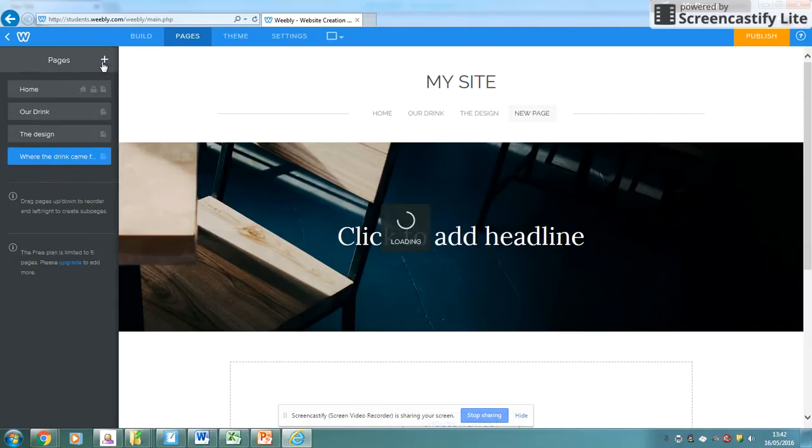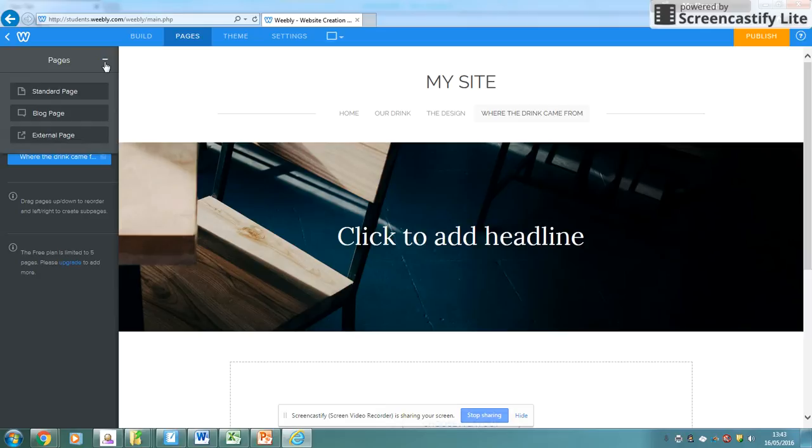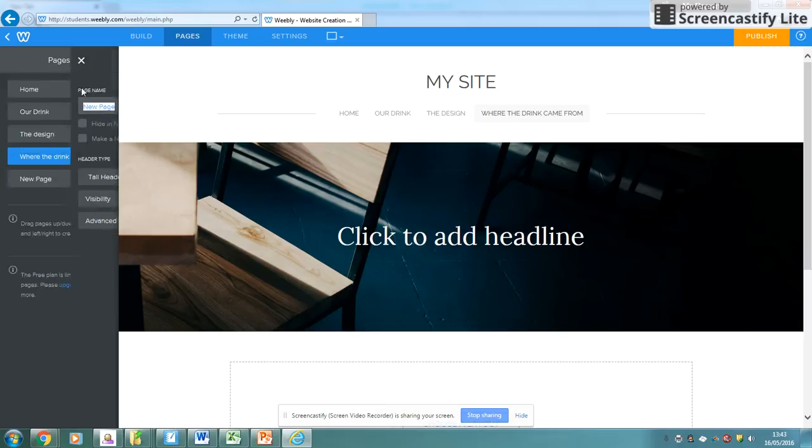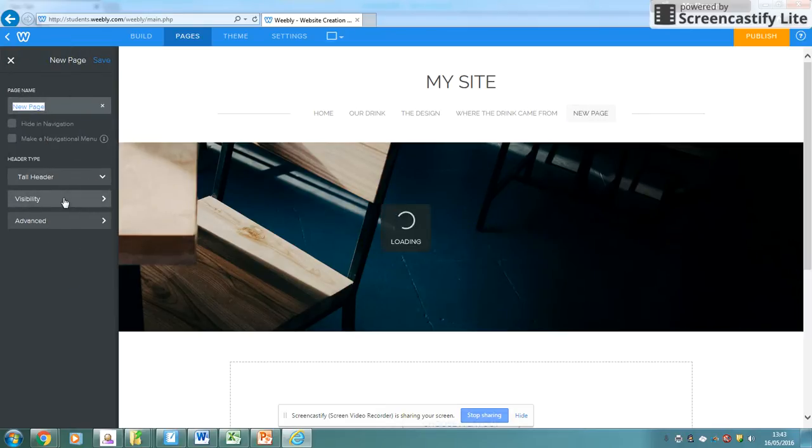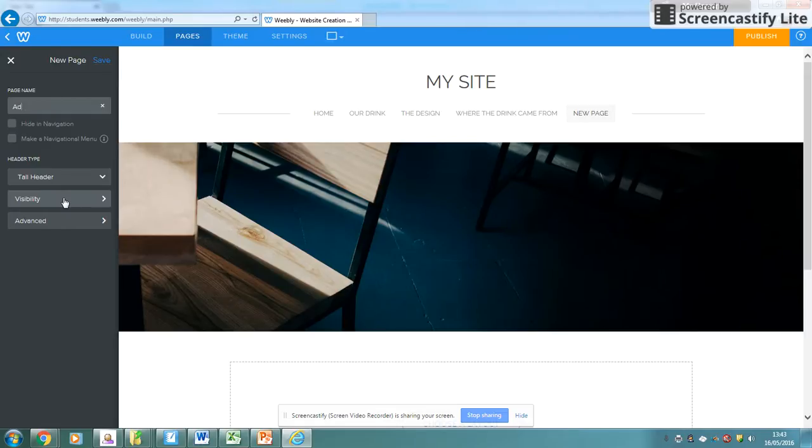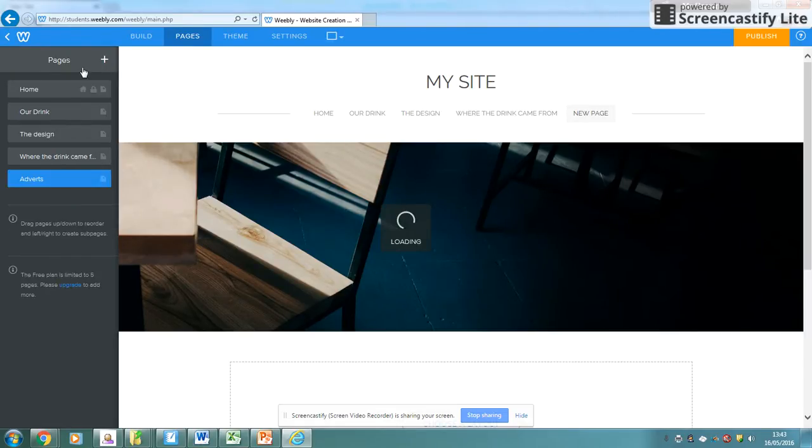You may need just one final page that will be about maybe your adverts, maybe one that focuses on—I don't know, it depends where you decide as a group. So I'm going to go put this one in just now as adverts and click save.